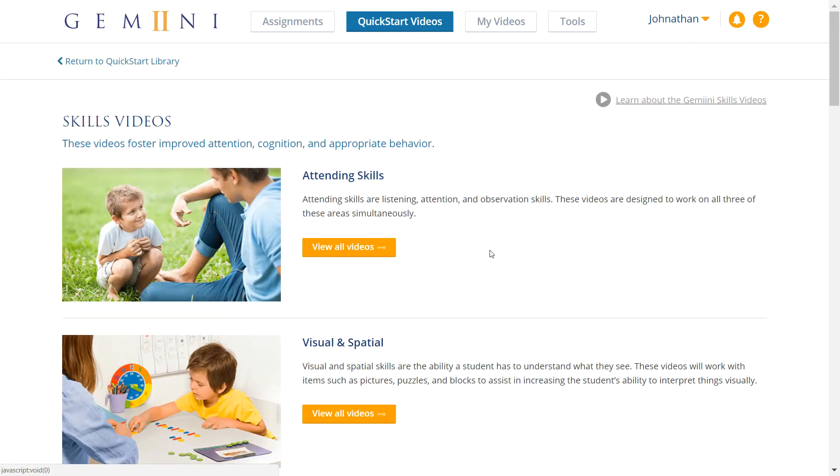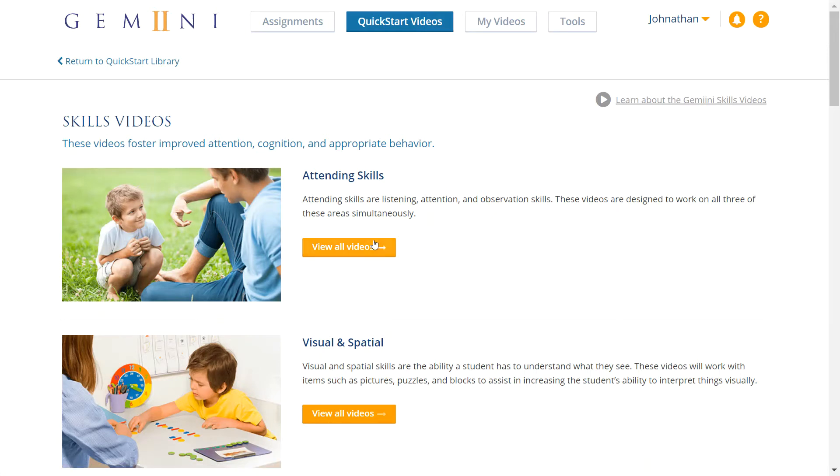Click here to see a list of the Gemini Quick Start Skills categories. We currently offer Quick Start Videos for 12 categories of skills. I'll be sharing a little bit about each of them. Clicking View All Videos displays the pre-made videos we offer for that skill. From that page you can preview, customize, or assign videos to your student.